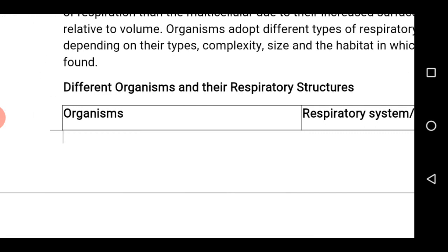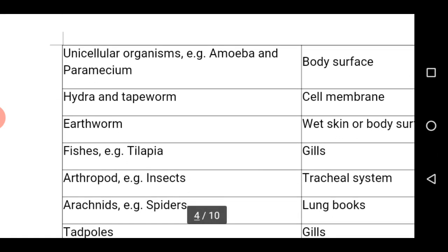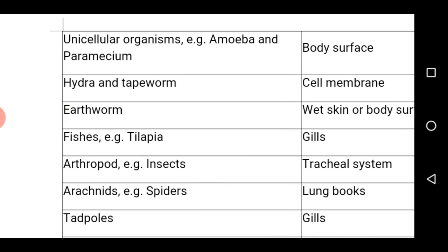Different organisms and their respiratory structures are explained below. We have unicellular organisms such as amoeba and paramecium — these organisms make use of their body surface for exchange of gases. Hydra and tapeworm use the cell membrane. Earthworm makes use of wet skin or body surface. Fishes such as tilapia, or most aquatic organisms, make use of gills. Insects and crustaceans make use of a tracheal system. Arachnids such as spiders and scorpions make use of lung books.